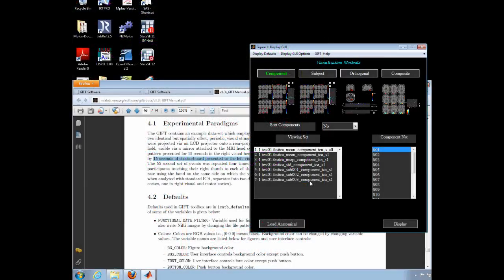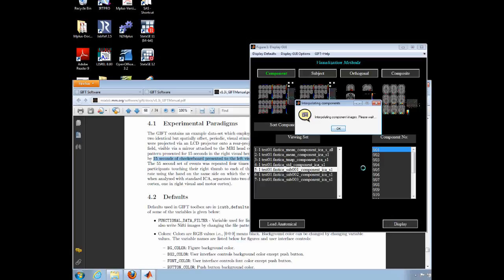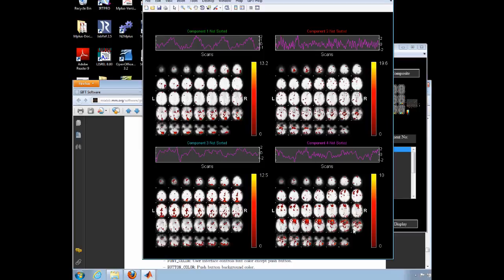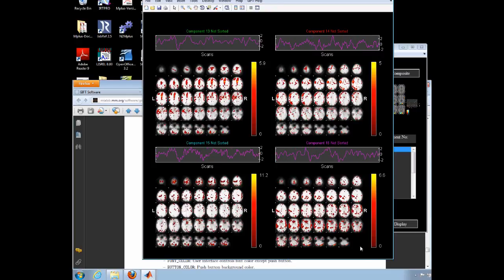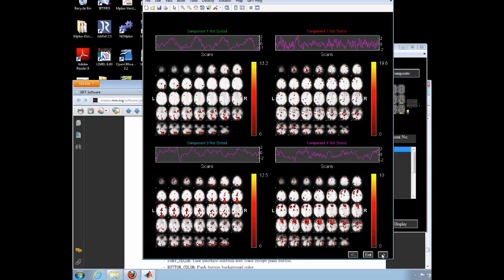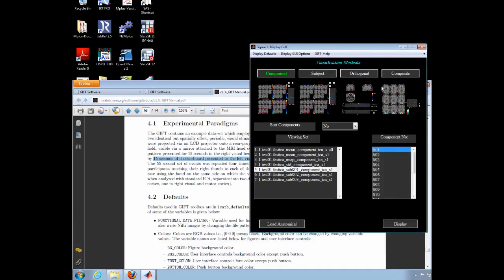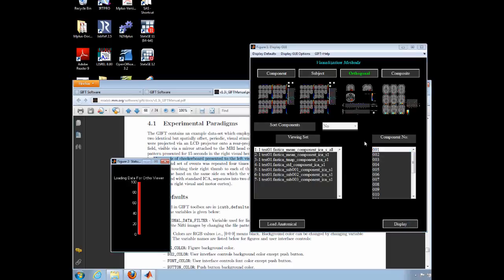You can see the same components for an individual subject. And you can also see the components from each axis of orientation, so that you can get a better idea of which brain areas have the pattern of activation you are interested in.